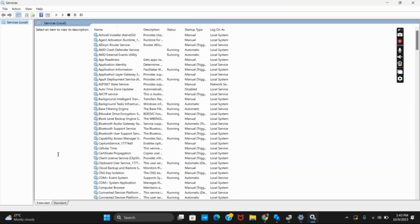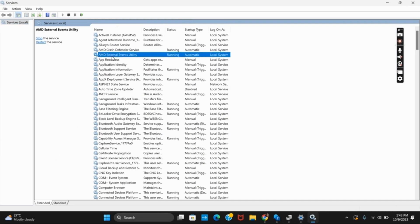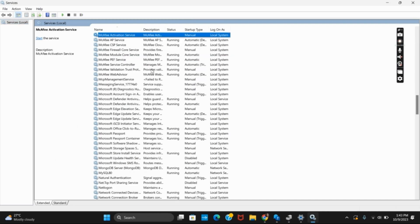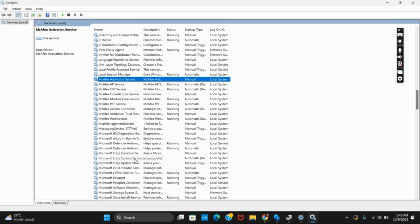Once you have opened the services app, click on any of the files there and then type in M. You have to look for MCP Management Service. Double tap on it and a new interface will open.